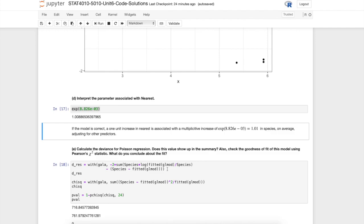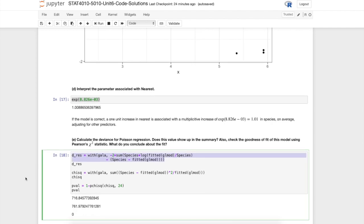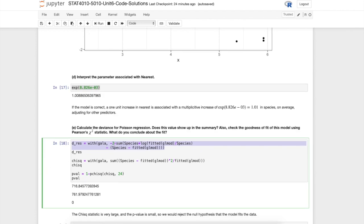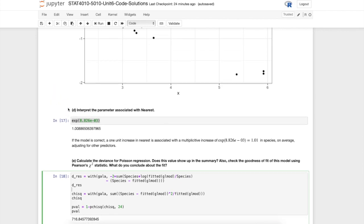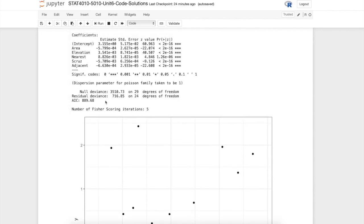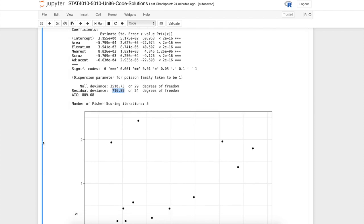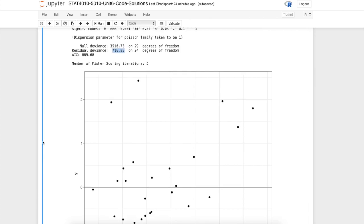This formula should look familiar based on a previous video. This is just the residual deviance that we derived. Printing it out here gives us this 716 value. If we go back up to our summary, notice that you have exactly that up here.